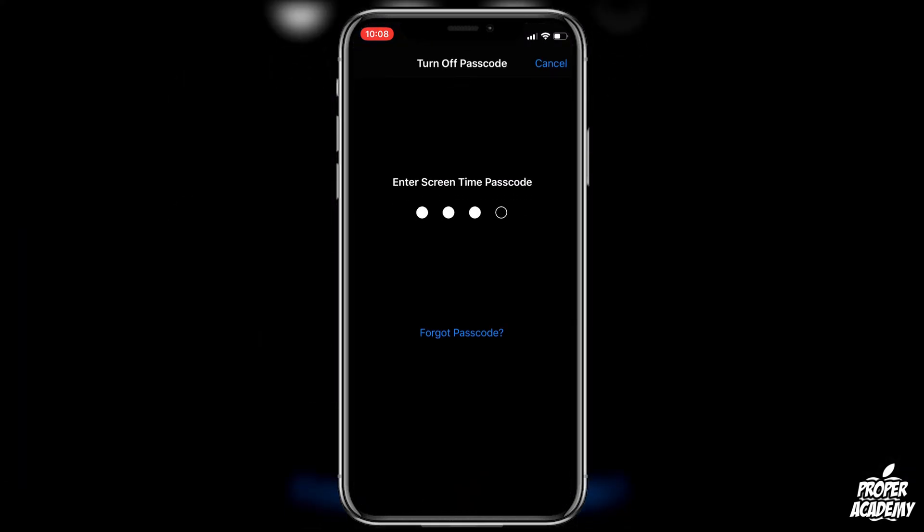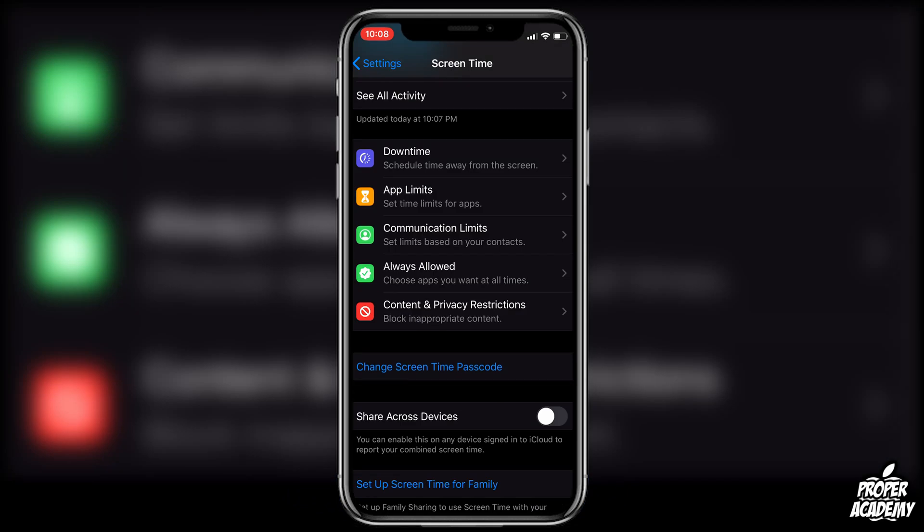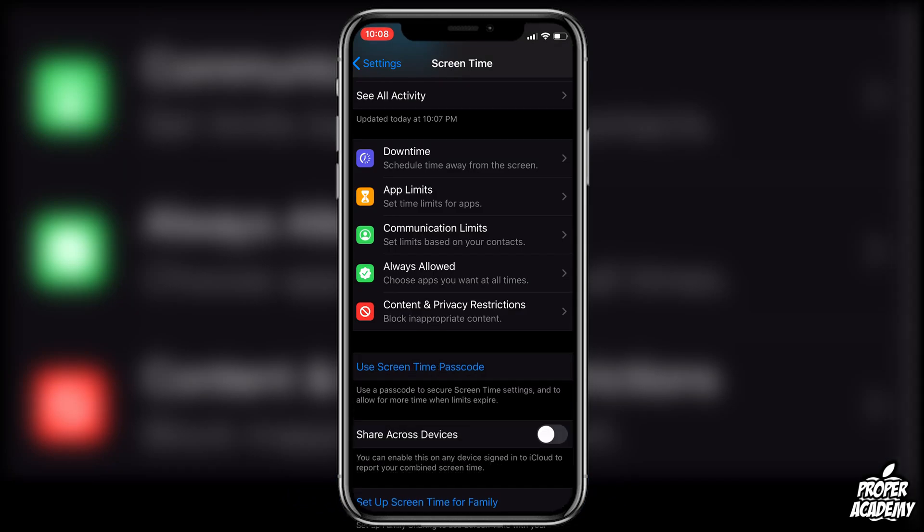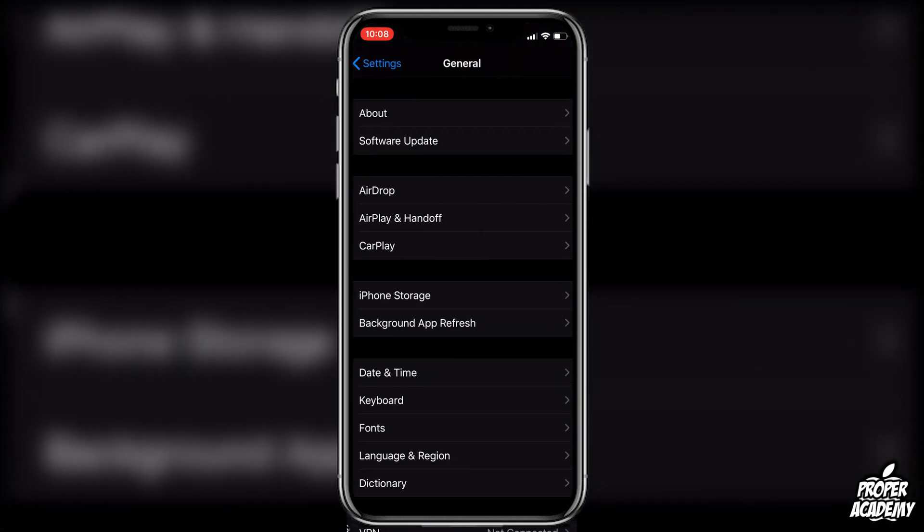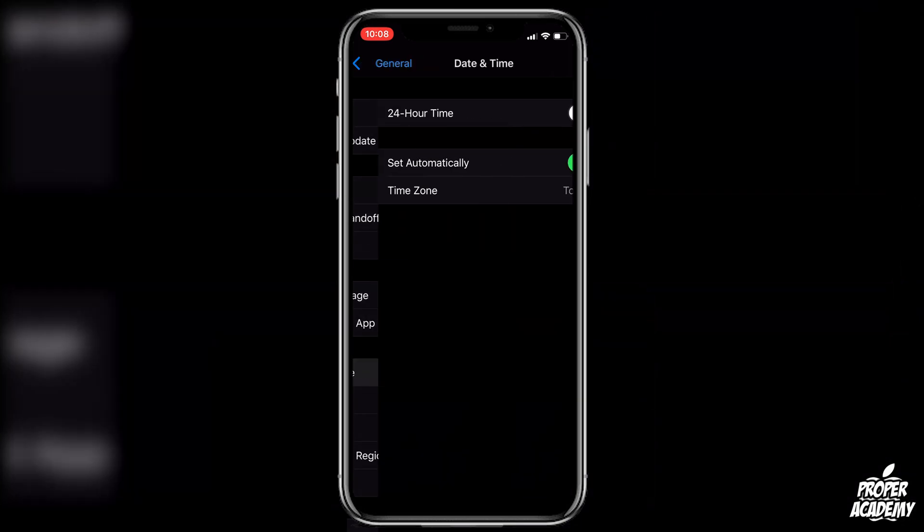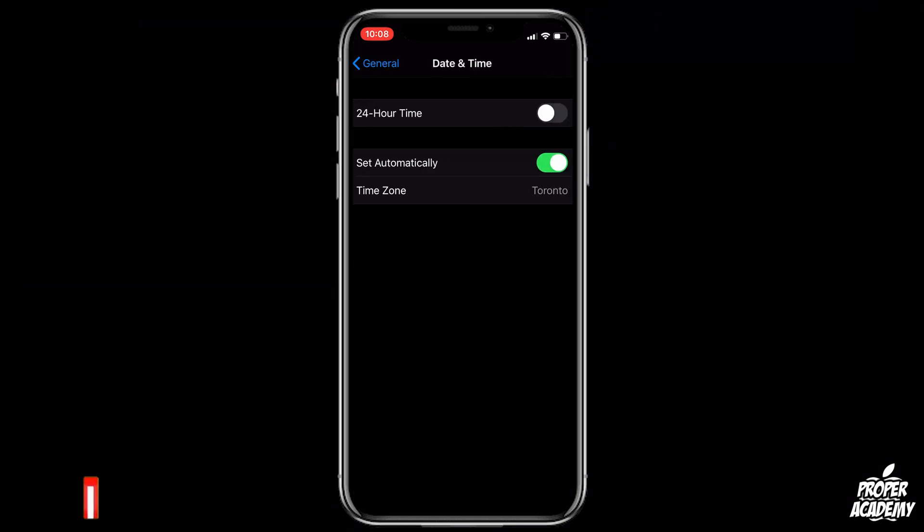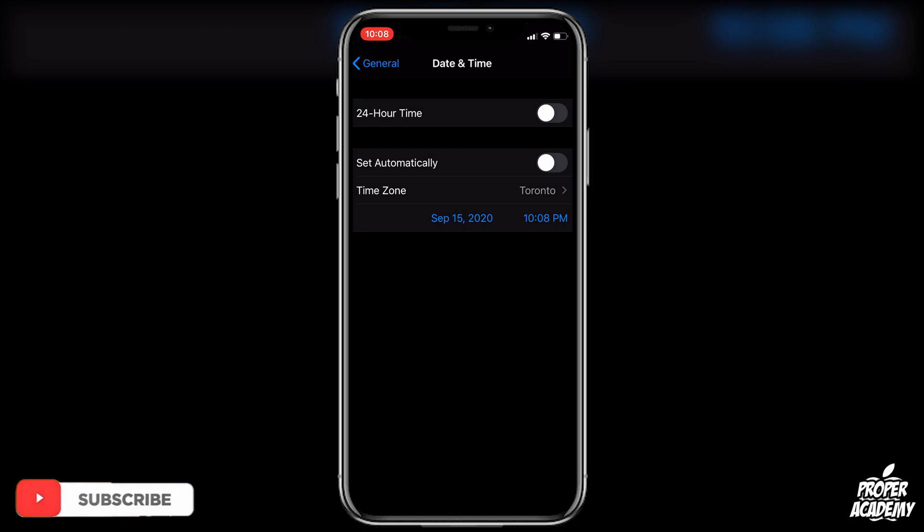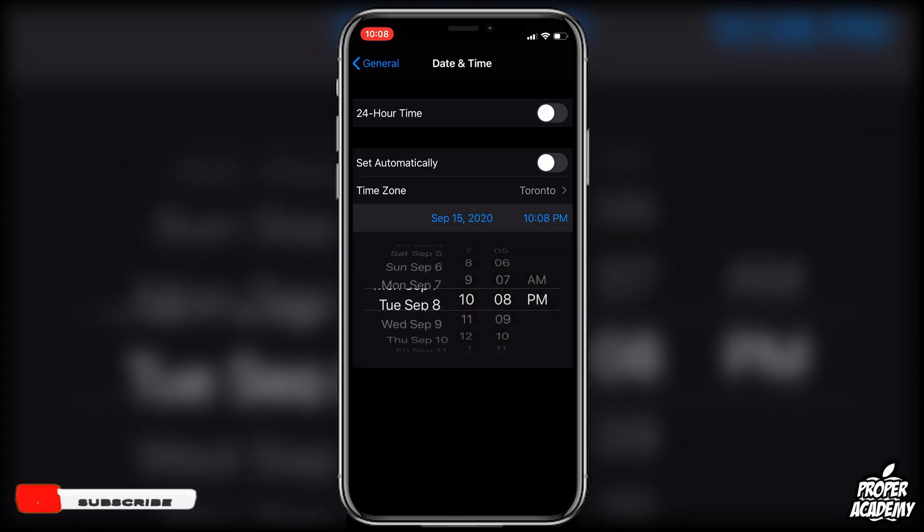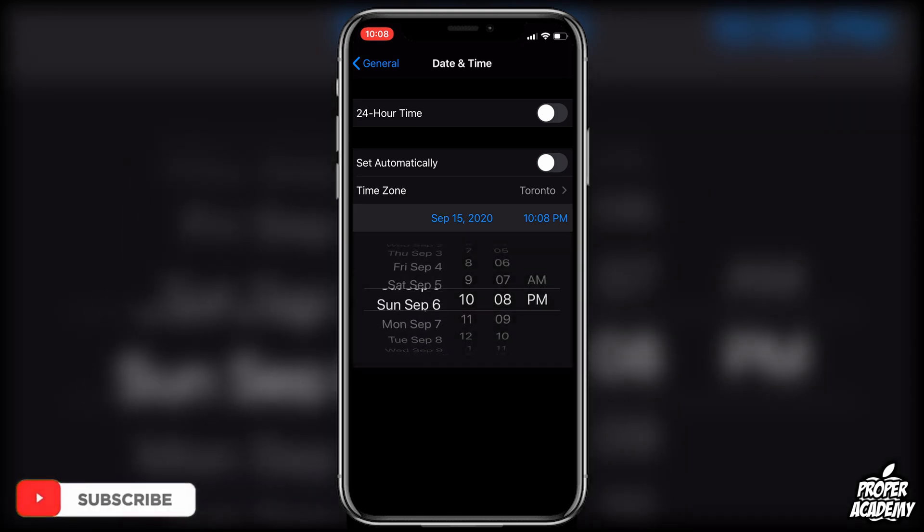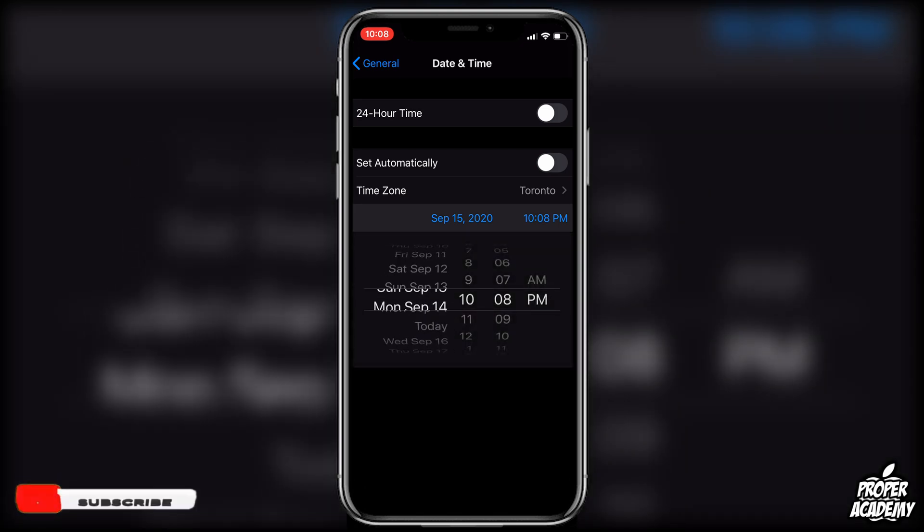Once that's done you can exit back out of the settings, go back to General and back to Date and Time, and then it will be ungraded for you. You then want to turn the Set Automatically off and then you can adjust the time here like you would like to. You can change the date, the time, whatever you would like to change.